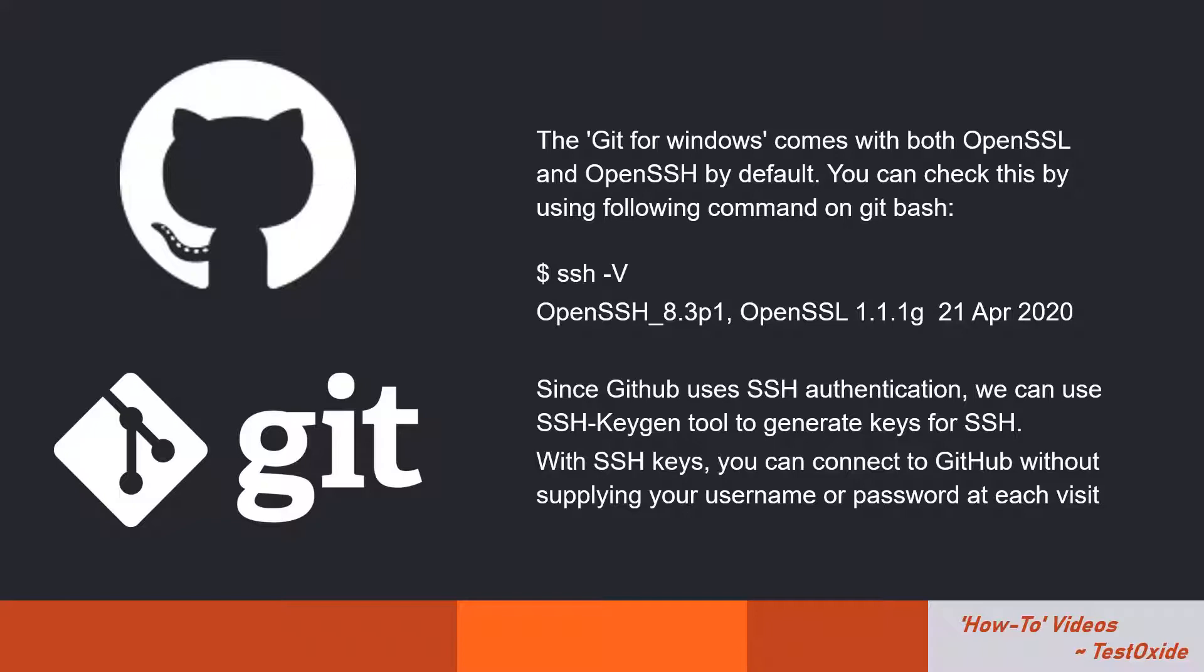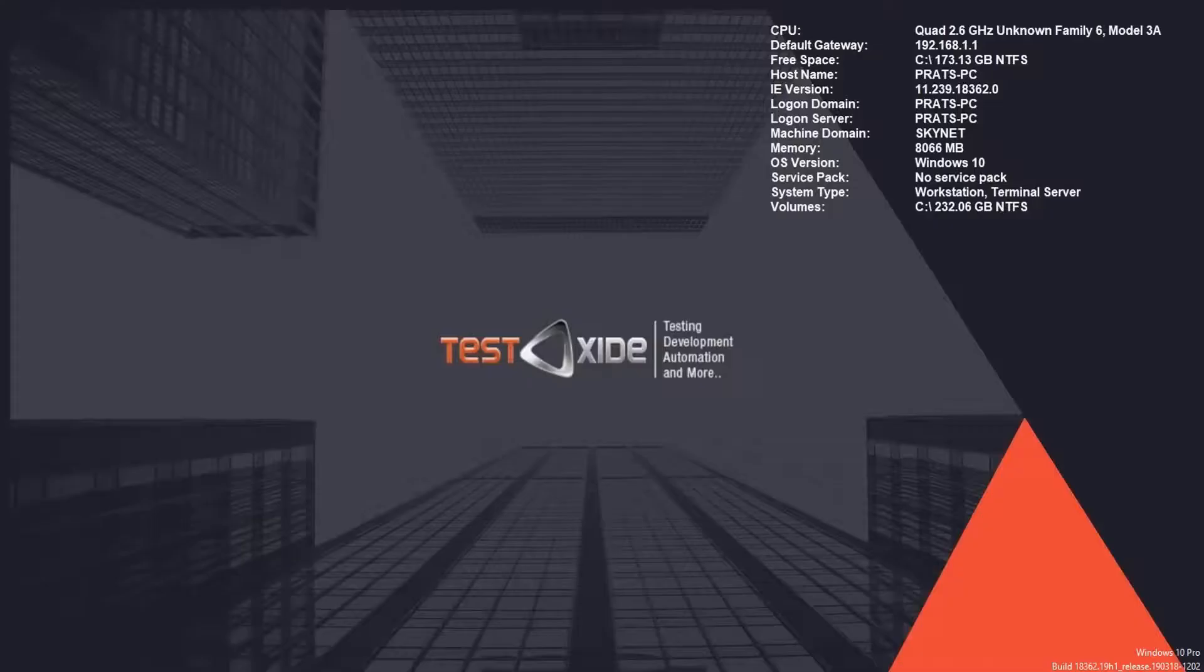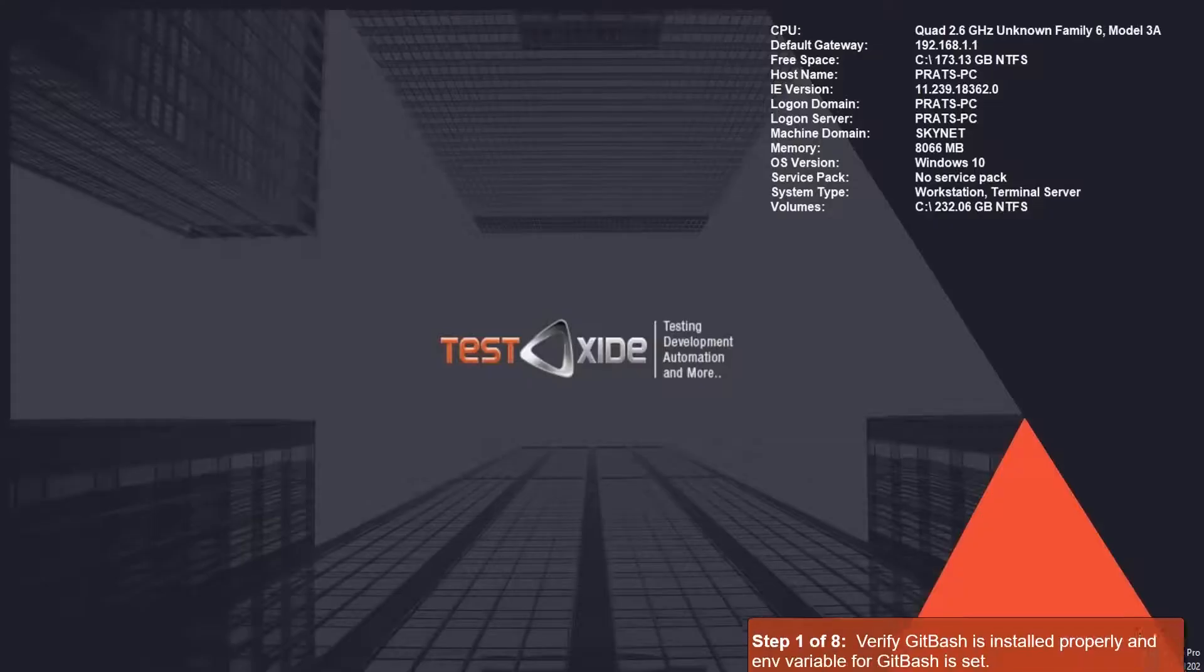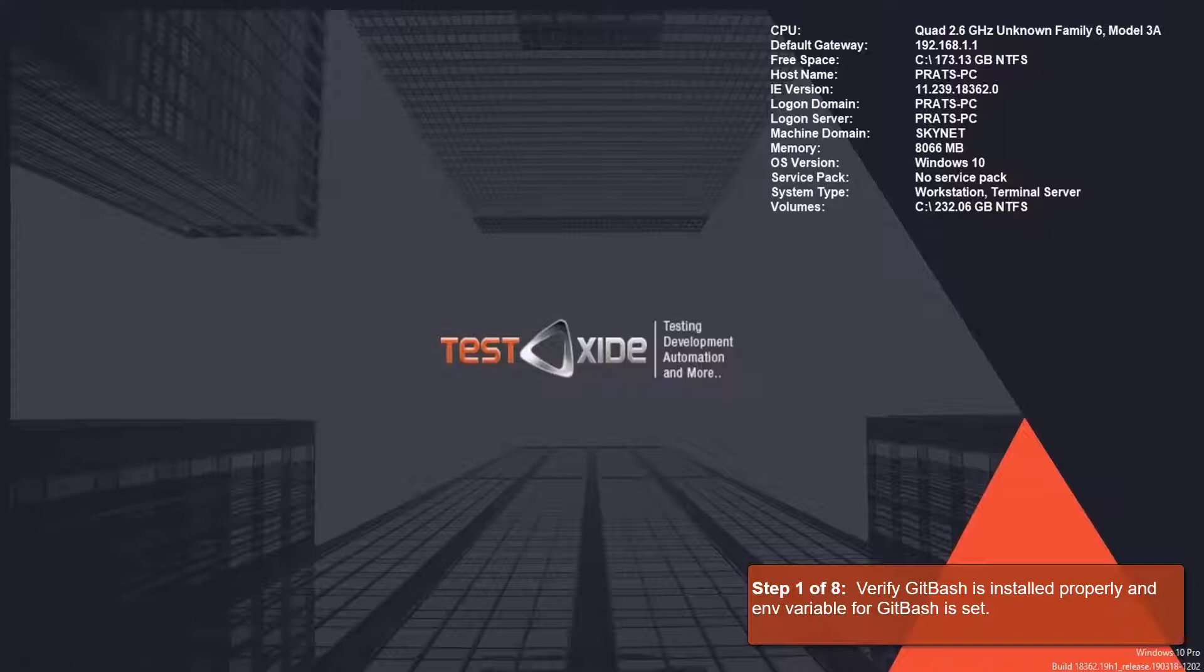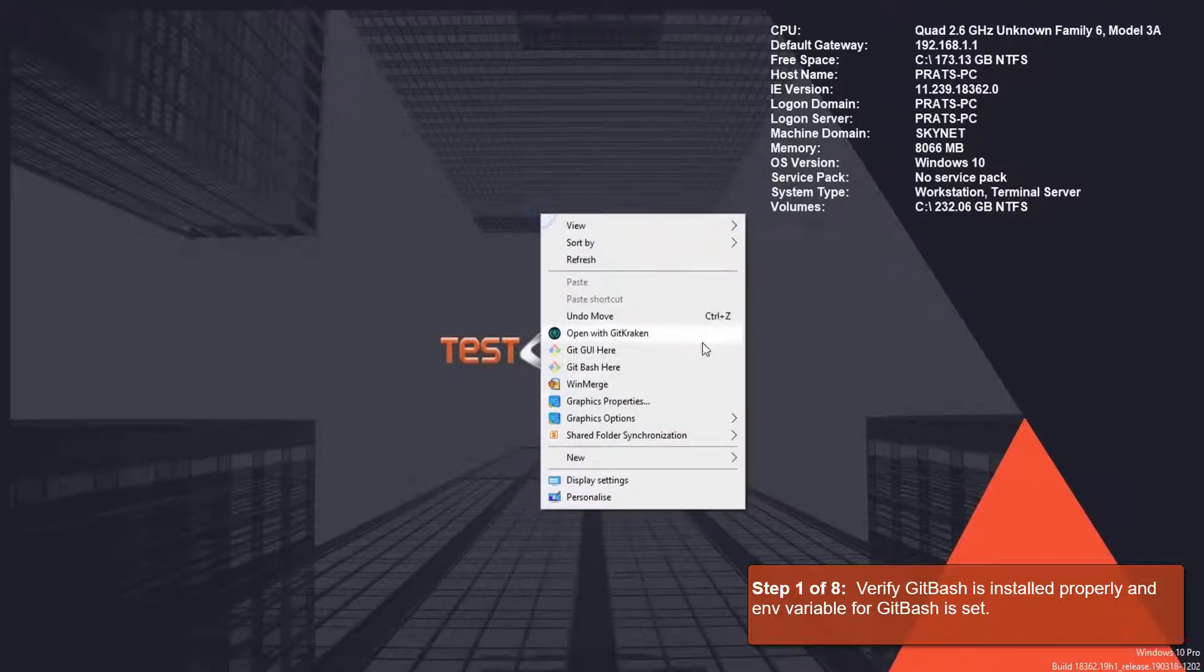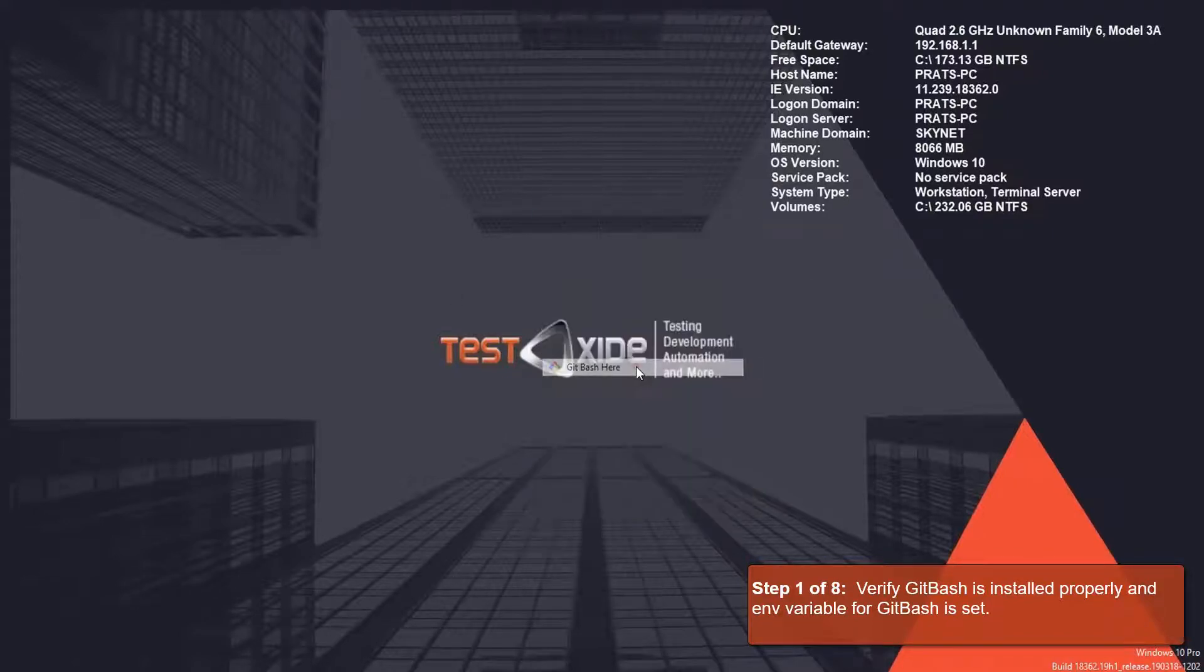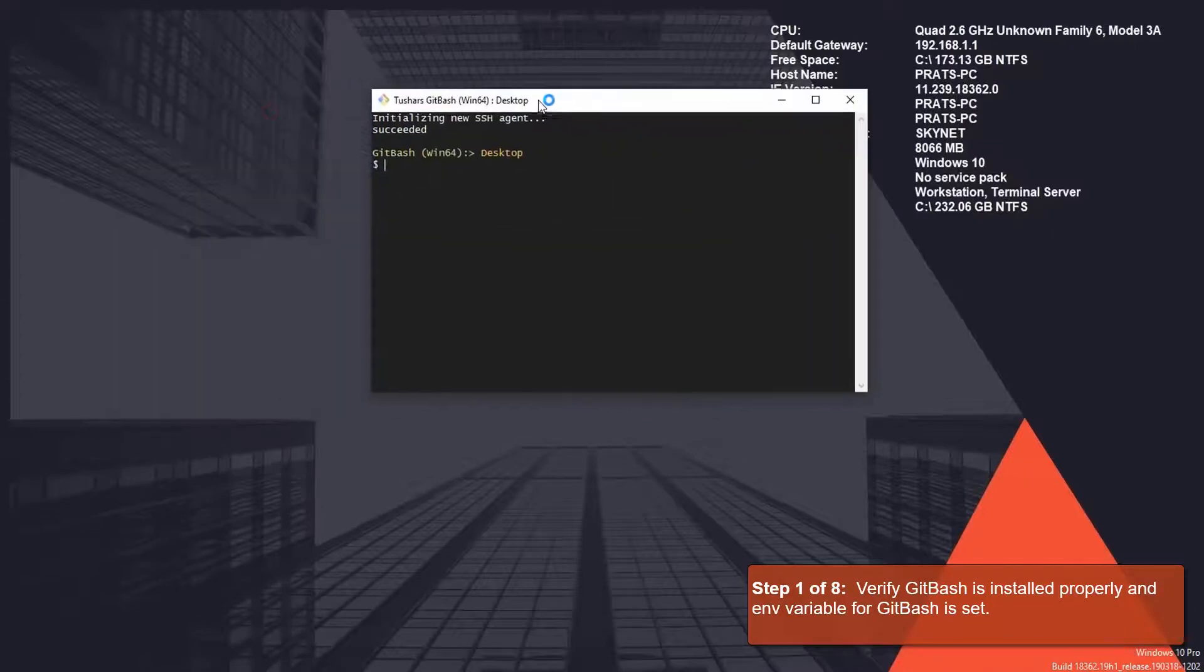So let's get started. As the first step, we need to make sure that we have Git Bash for Windows installed on our system and we have the relevant environment variables for Git Bash. In my case, I do have Git Bash here.